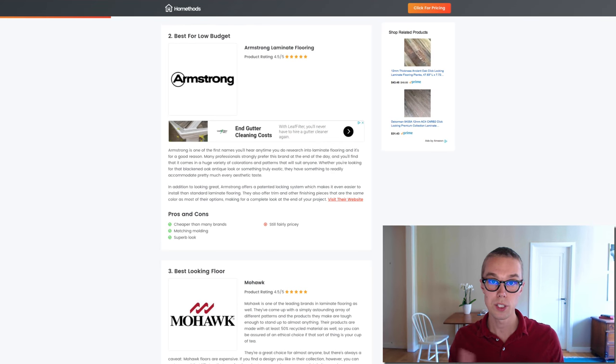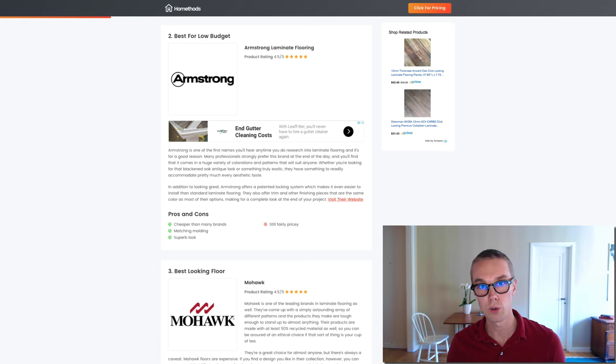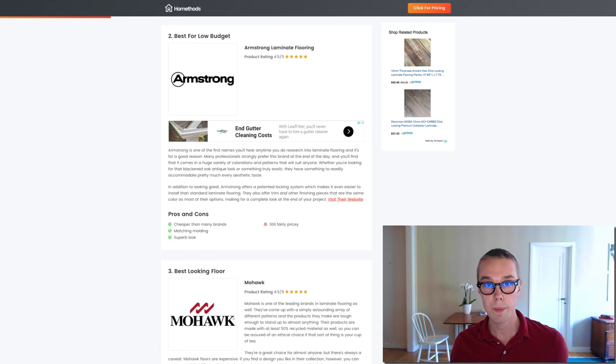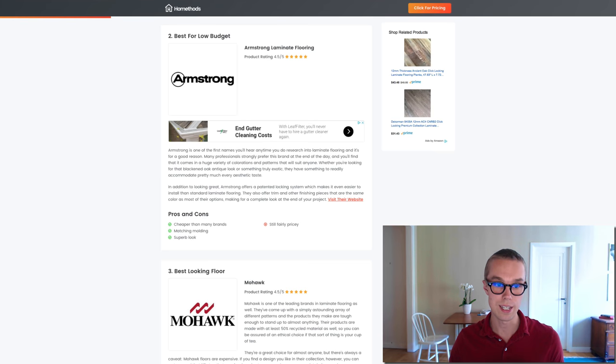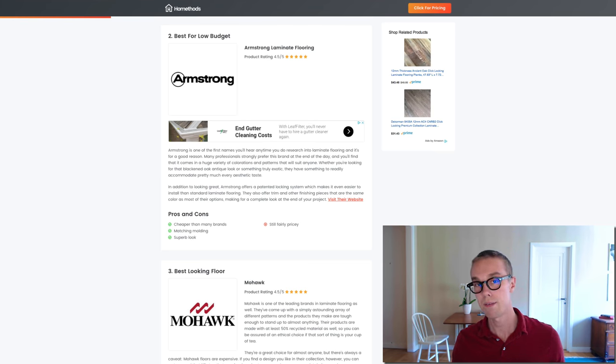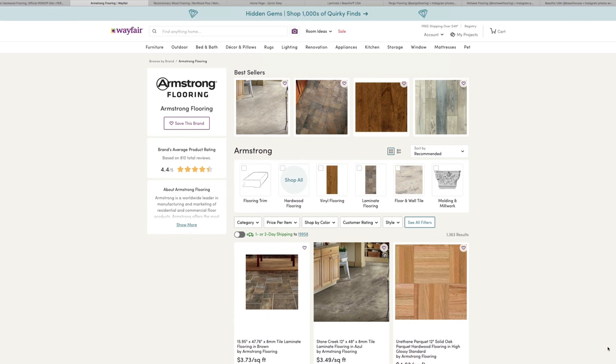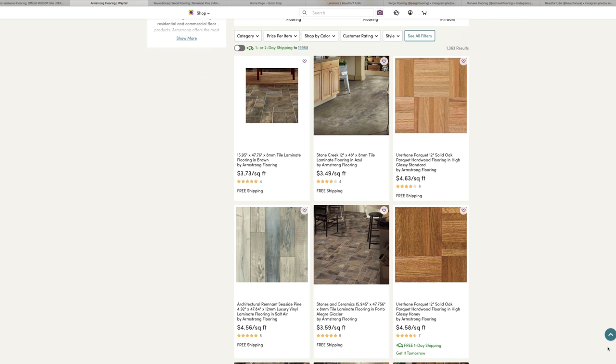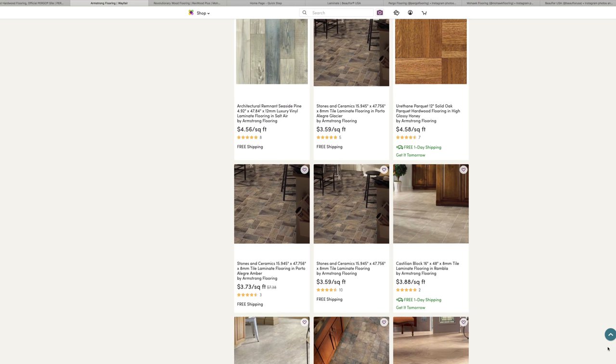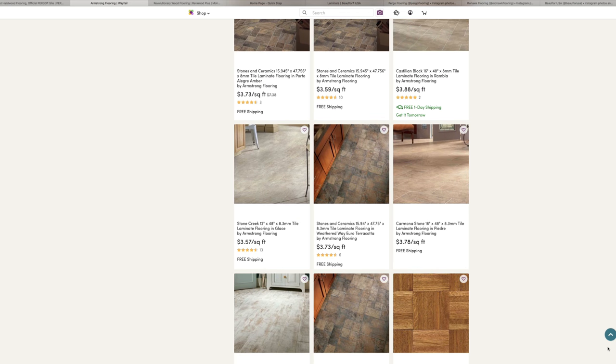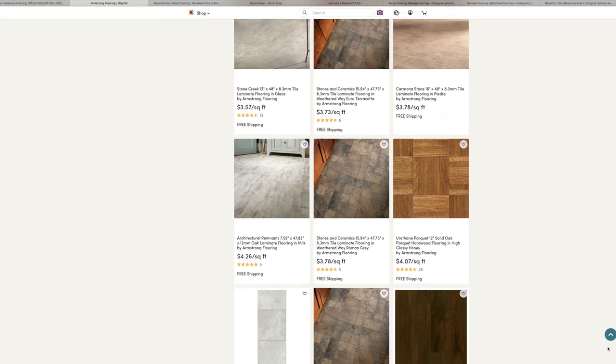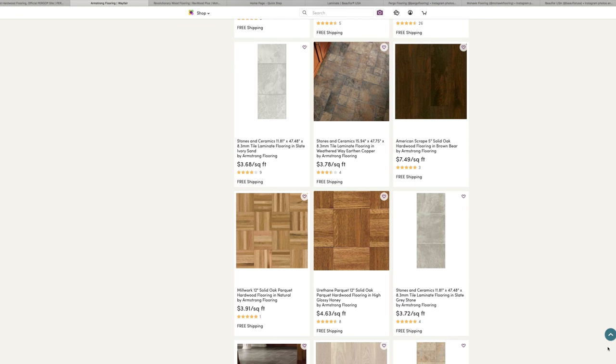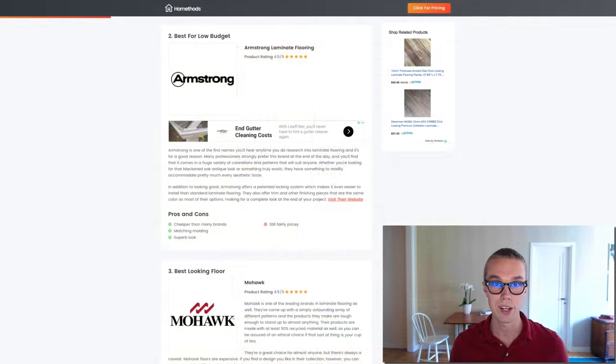Number two on this list, best laminate flooring for low budget, I decided to go with Armstrong. What I love about Armstrong laminate flooring is that they are quite a bit cheaper than all of the other brands. They have a superb look on all of their designs and they also have matching molding. In addition to looking great, Armstrong offers a patented locking system which makes it even easier to install the standard laminate flooring. Definitely make sure to check them out online, I have a link to them down below.